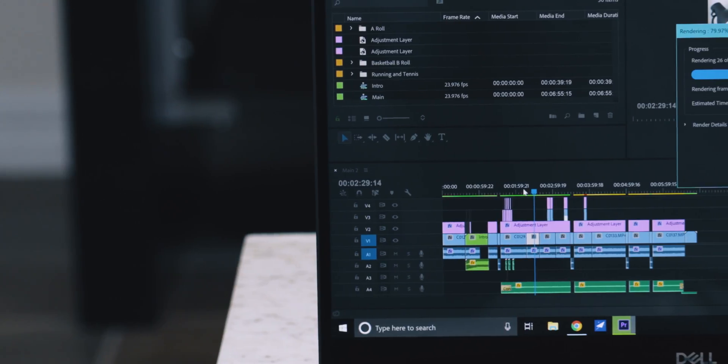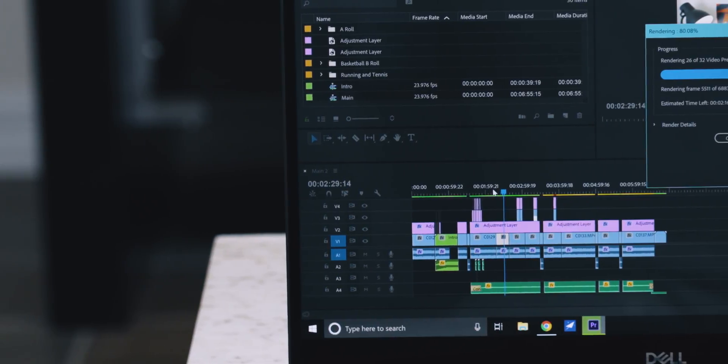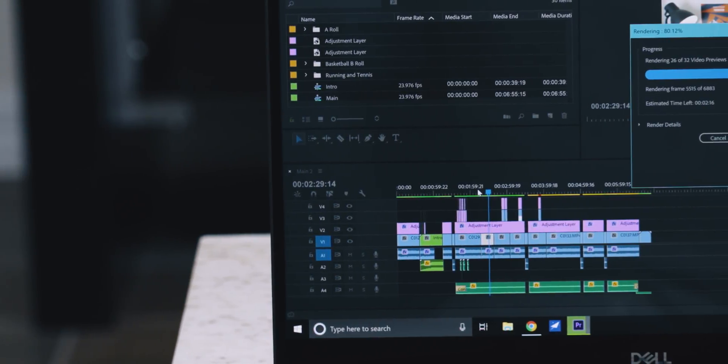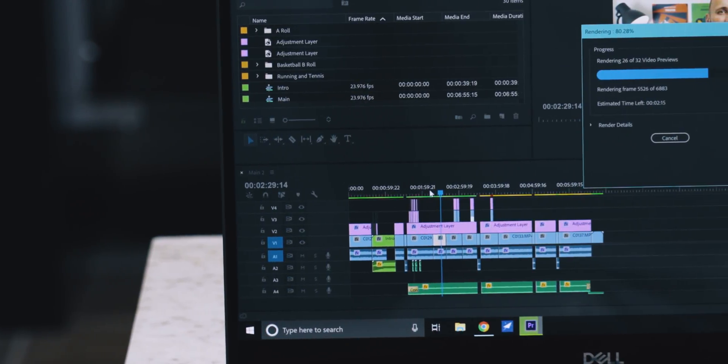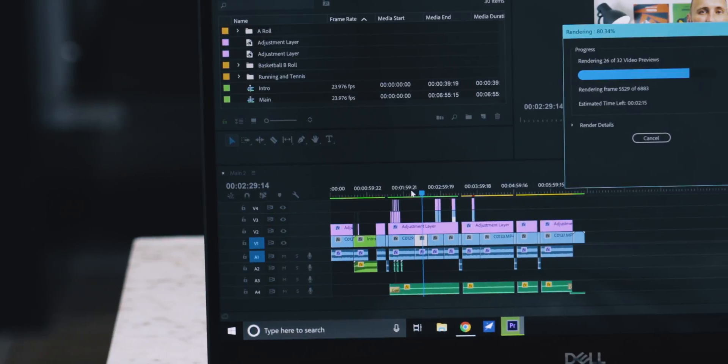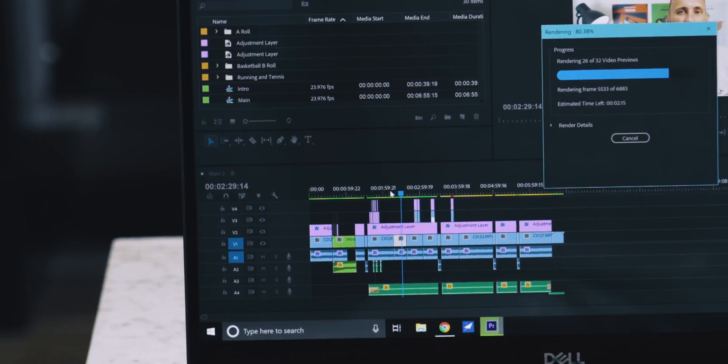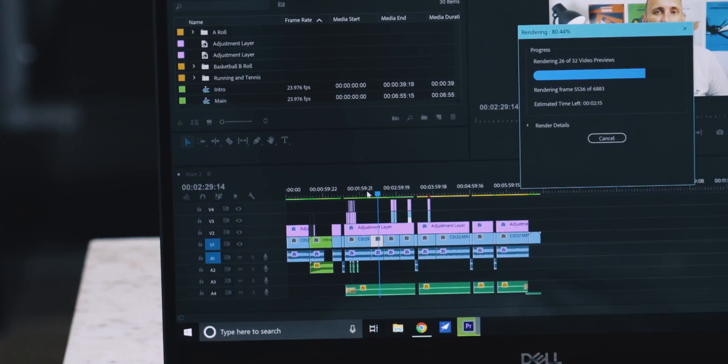Adobe Premiere Pro CC is an industry standard video editing software. It's used all across the realm of YouTube, but it's not perfect — it has issues. Some of these include timeline performance, playback issues, and export speeds. In this episode of Two Minute Fix, I'm going to give you five ways you can improve all of these issues.